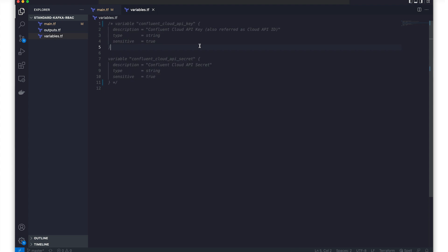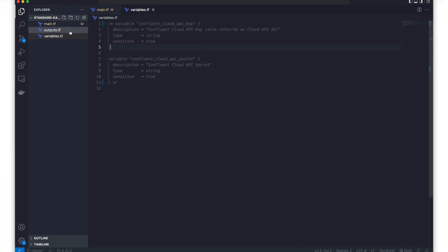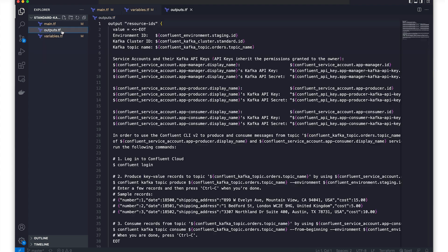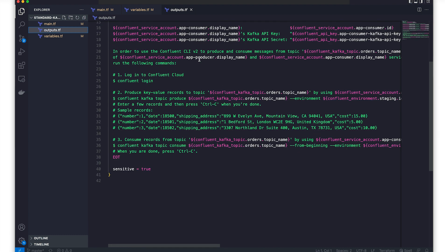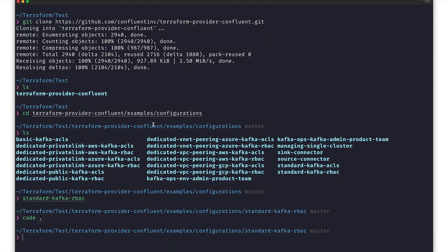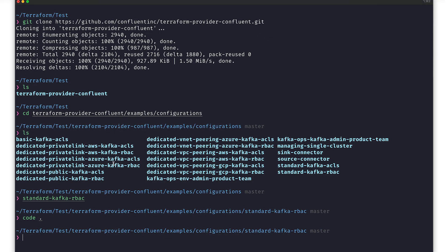The outputs.tf file is also important. This is where we create our resource IDs variable, which we'll pre-populate with a bunch of things that we'll use to test later on. Keep this in mind. All right, now that we know what's going on, we can go back to the terminal and run this scenario.